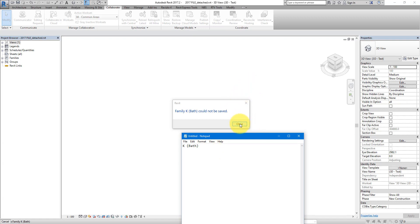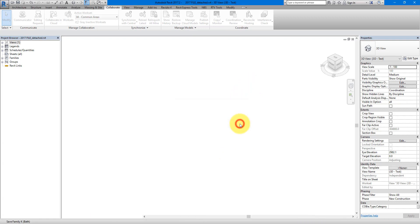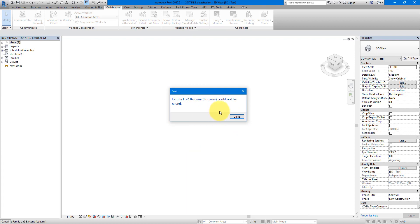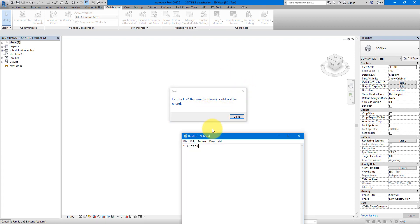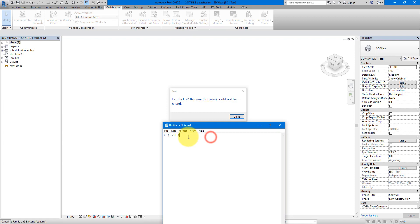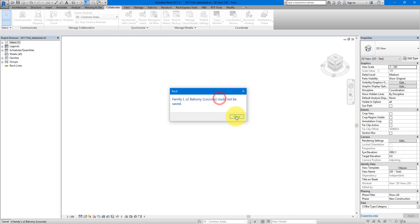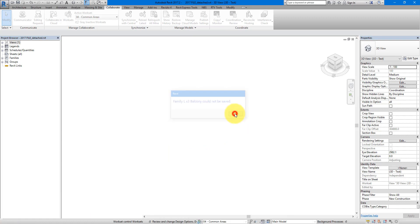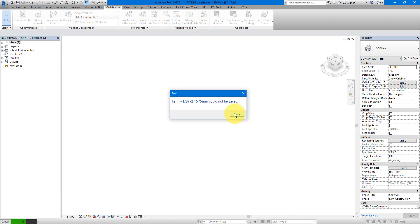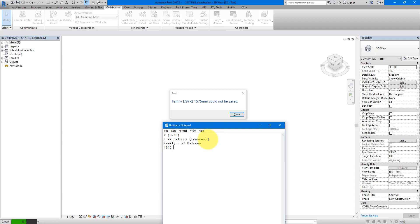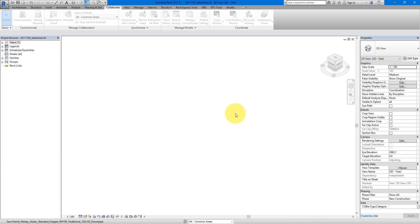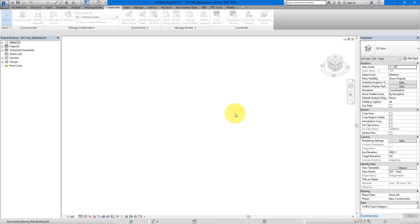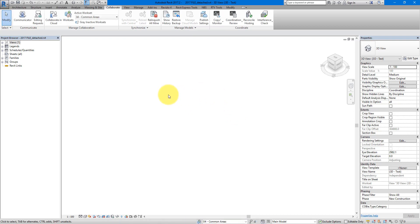And then close down this error. And you will see, it will keep doing this whenever it encounters a corrupt family. So, I will write down this name as well. And here's another one. And then one more. It should be nice if you can copy the corrupt family name straight from the message. But for now, I guess it's too much to ask Revit.